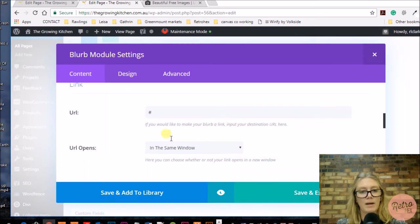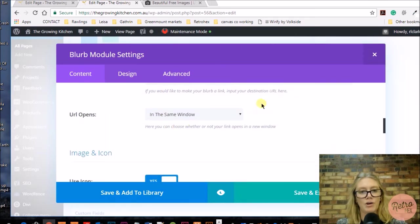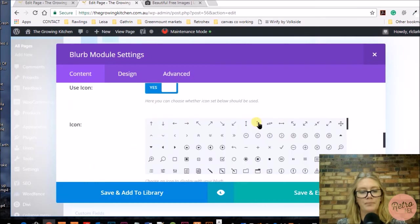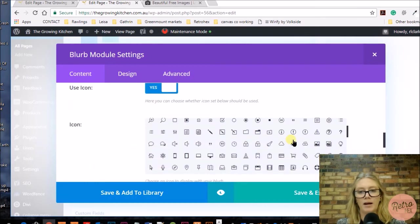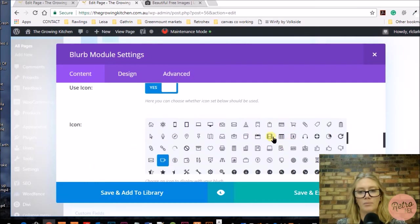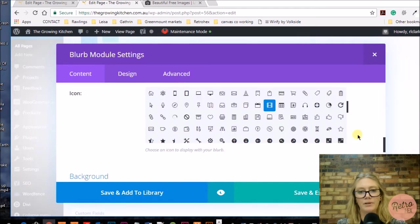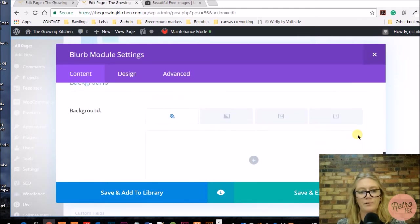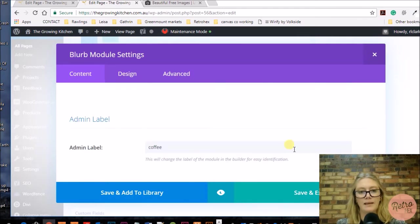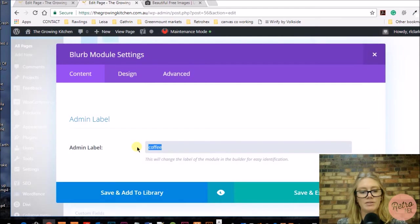Add a link to where you want it to go and if you want it to be in the same window or a new tab. I'm just going to find an icon that represents videos, and then I'm just going to change that label at the bottom.